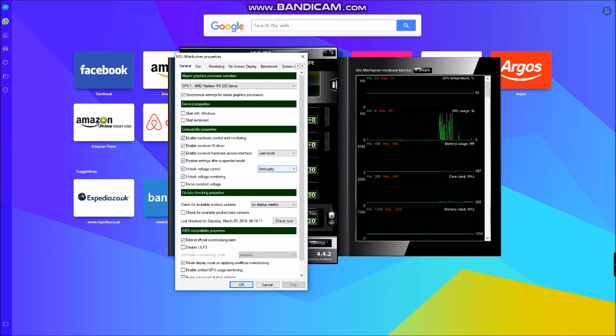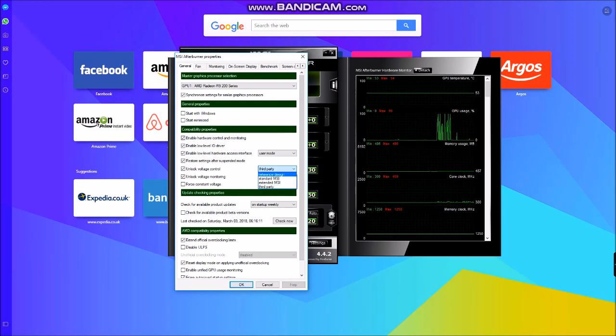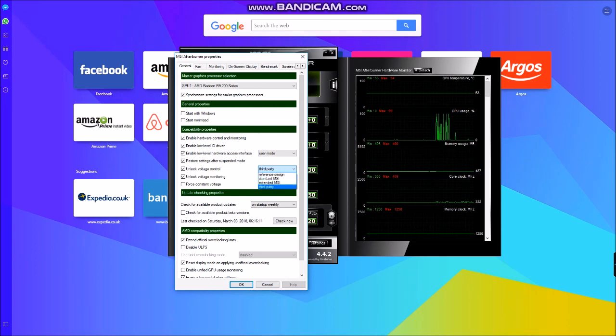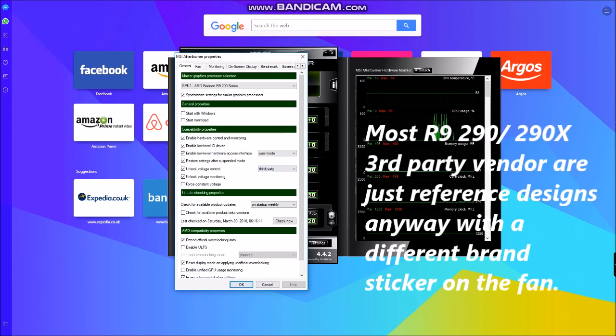You'll see you've got the option there for third party reference or MSI cards. I've just put this one down as the third party, but reference might still work as well. But third party is what I tried. It's basically a third party card and it did work, but a lot of the other third party vendors which aren't MSI.